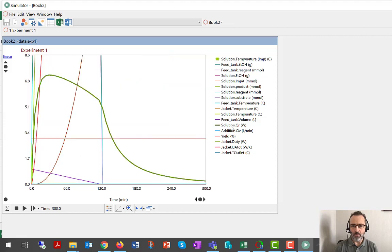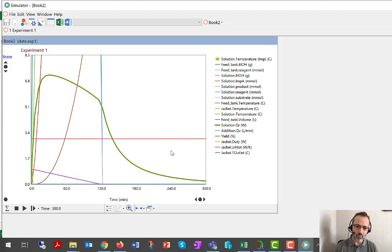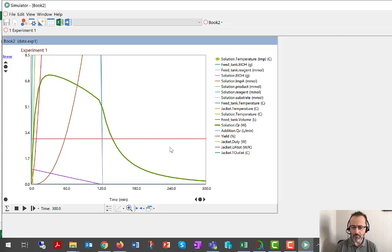We can examine the heat flow profile, the QR profile that our RC1 or different kinds of easy max could measure. And we can see this is somewhat more kinetic than we've seen before. So more of the chemistry happening after the feed, more accumulation. That's because of the lower reaction temperature.